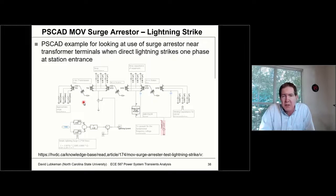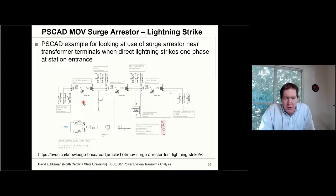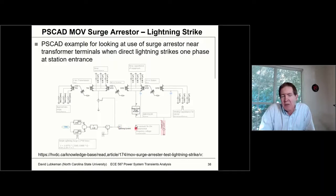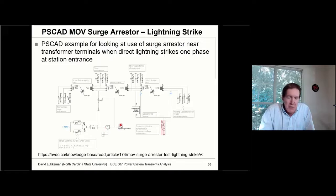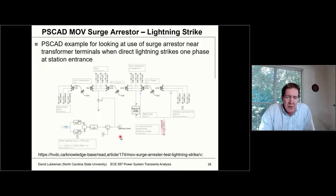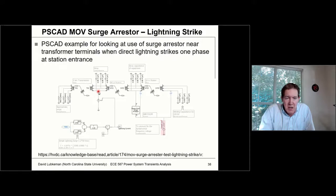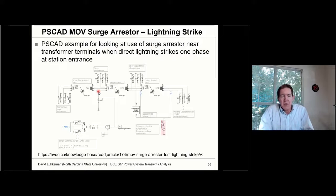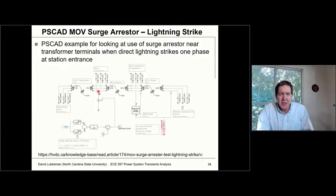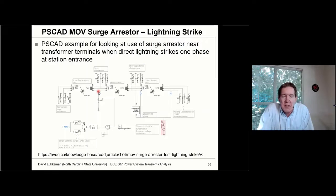What you're concerned about is a transformer being damaged. For the lightning source, they've got a more sophisticated model — where I would just use a simple triangular waveform, they're actually using a more complicated exponential fit for the lightning current injection. It's still a controlled source, and what they're doing is injecting into phase C. They're looking at this basically at the entrance to the substation.